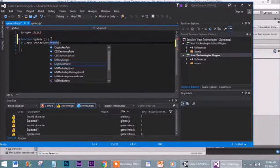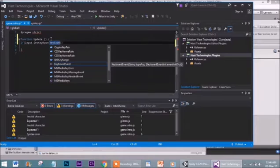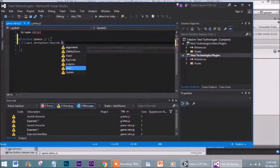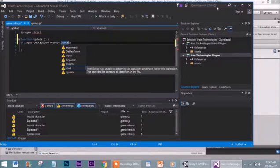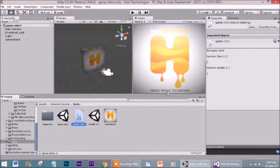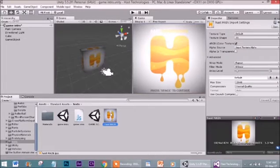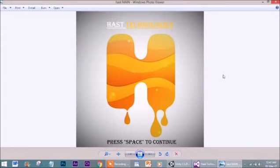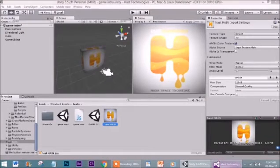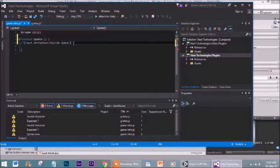Inside we type KeyCode.Space. I mentioned this because I want the player to press space to continue. So I am going to input space as the key. Let's move to the next line.